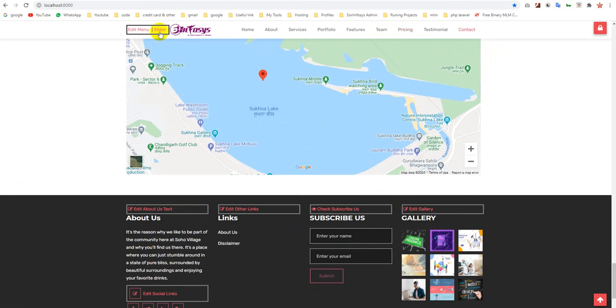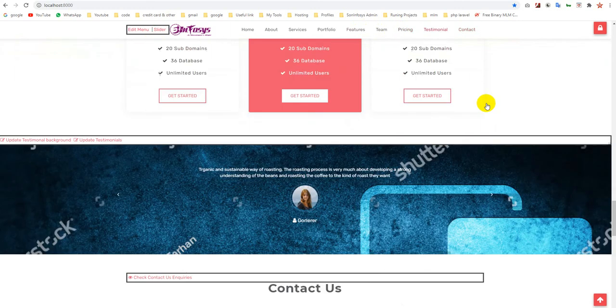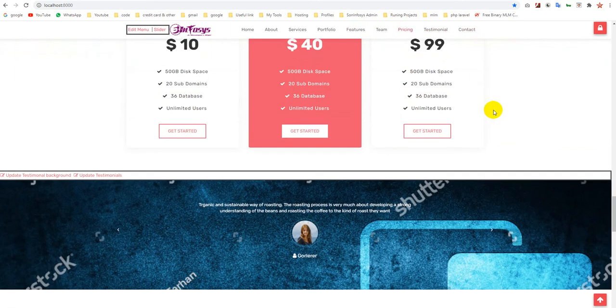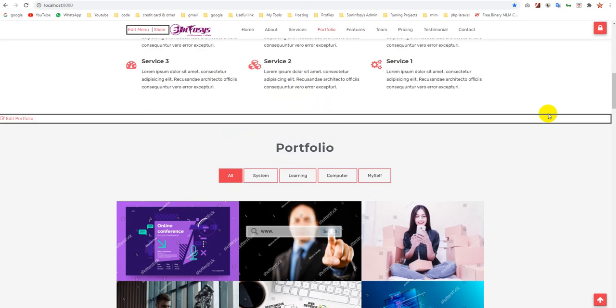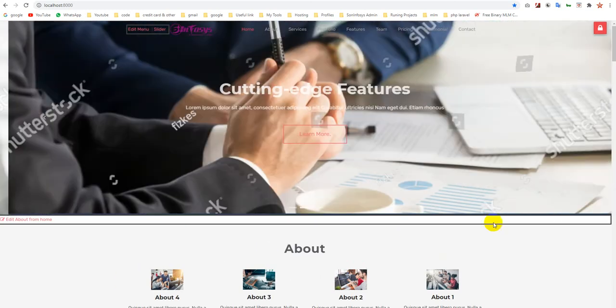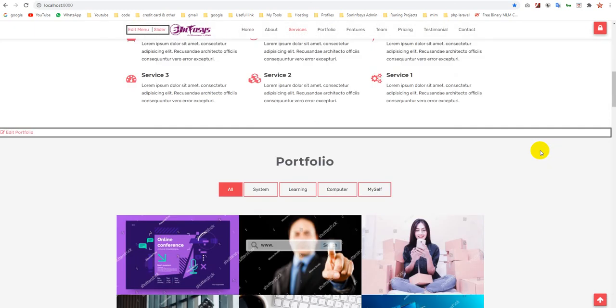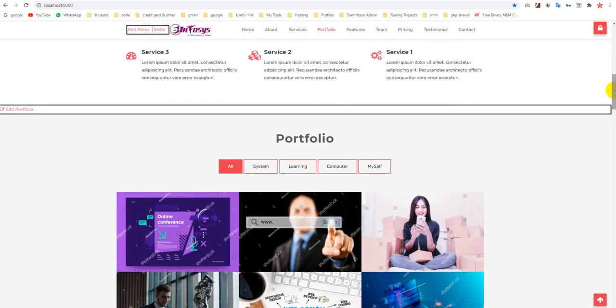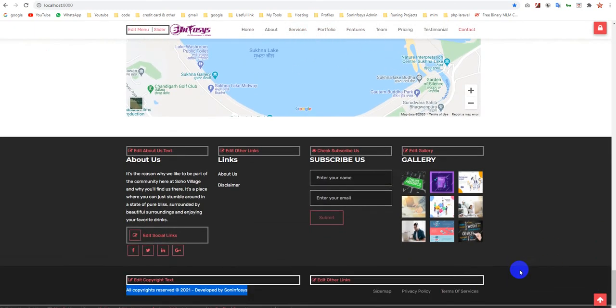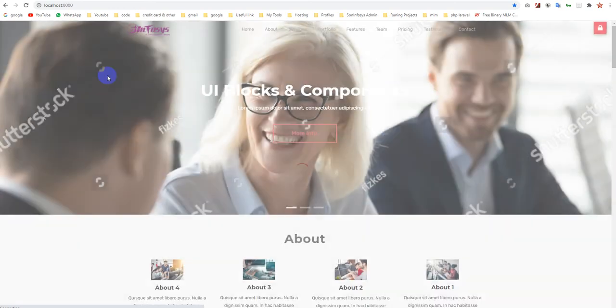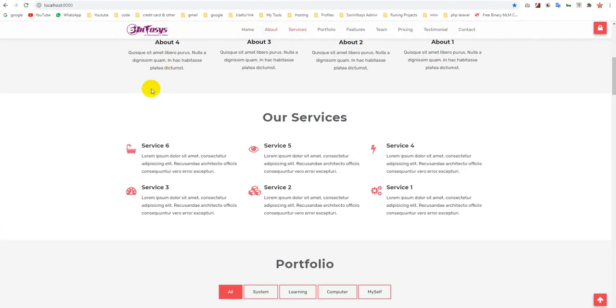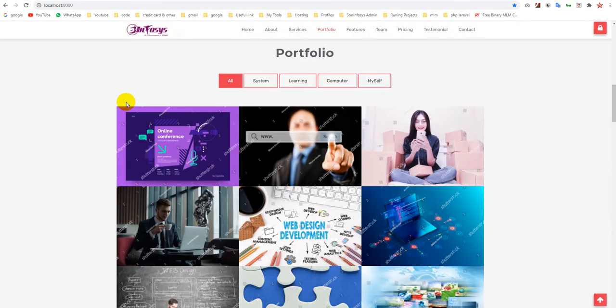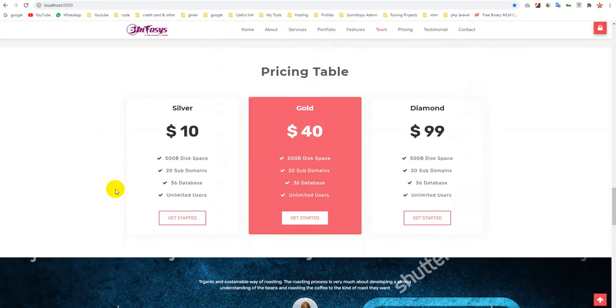You can manage your multiple pages, so it's a CMS. Thanks for watching the demo. Sorry, one thing I forgot - after your editing, you can simply log out from here, and it will appear in the same form for any user. Thank you so much.